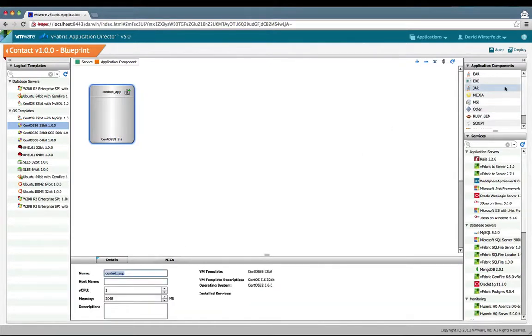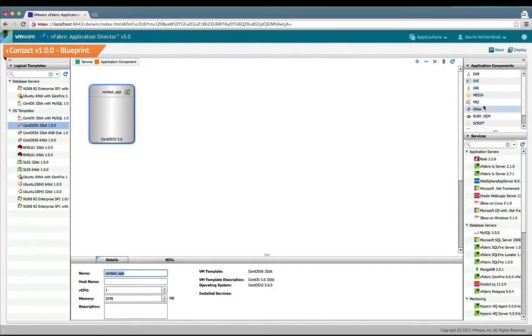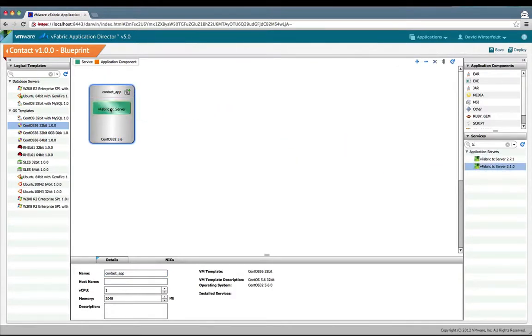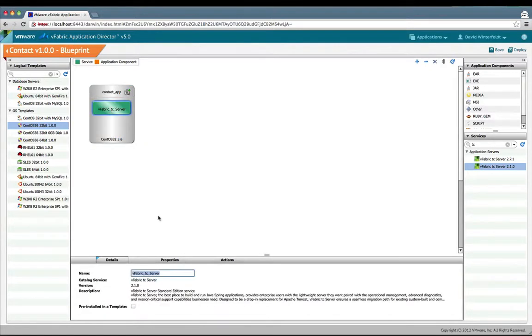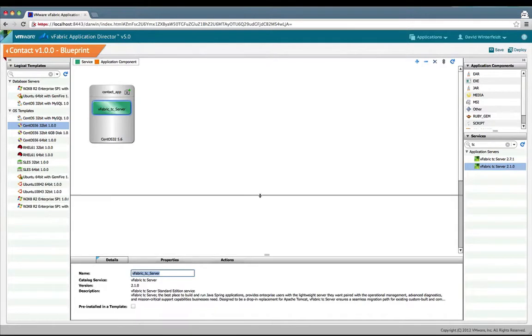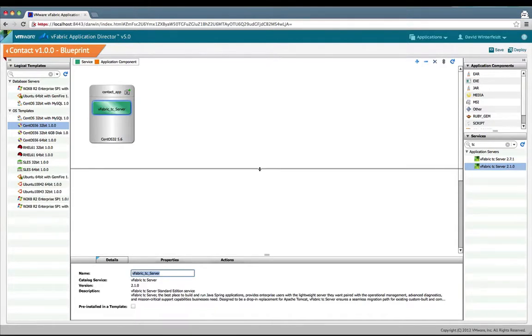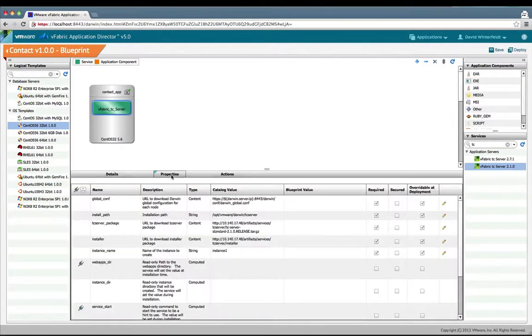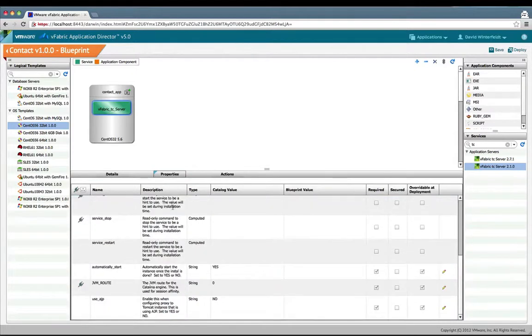On the right here are application components such as EAR, executables, JARs, and over here all the services available. We're going to look for TC server. I'll use 2.1 for this example. You can expand it and look at the properties that are available on it.